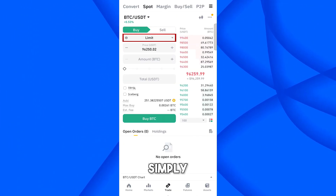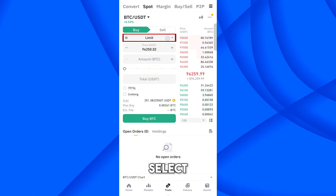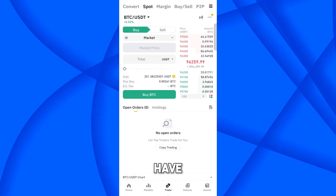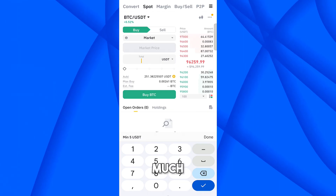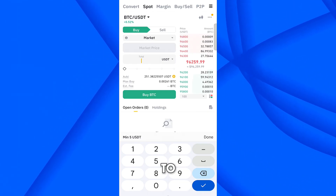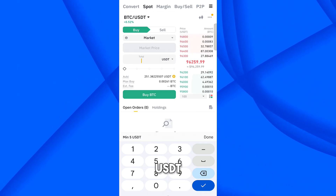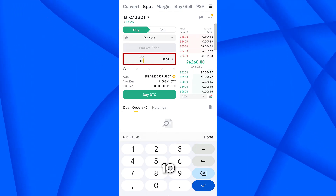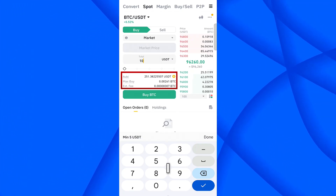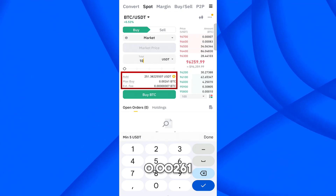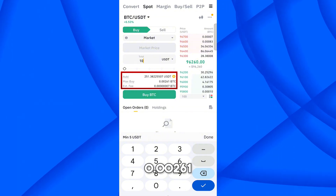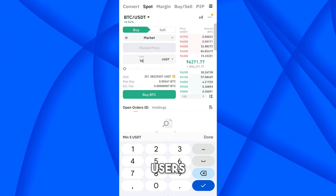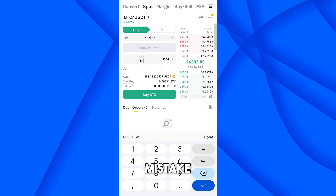Select the BTC/USDT pair, then select Market as the order type. Enter the total amount of USDT you want to spend. For example, I want to spend 10 USDT, and for that I will receive approximately 0.00261 BTC.